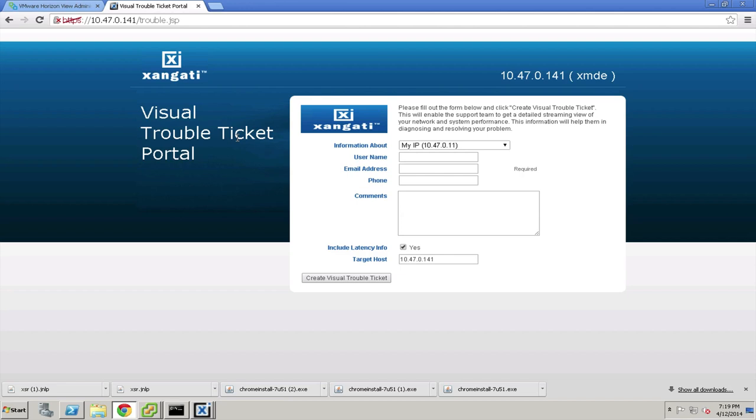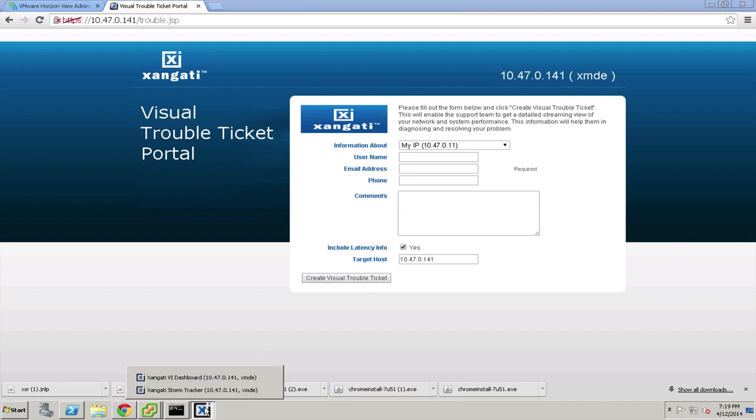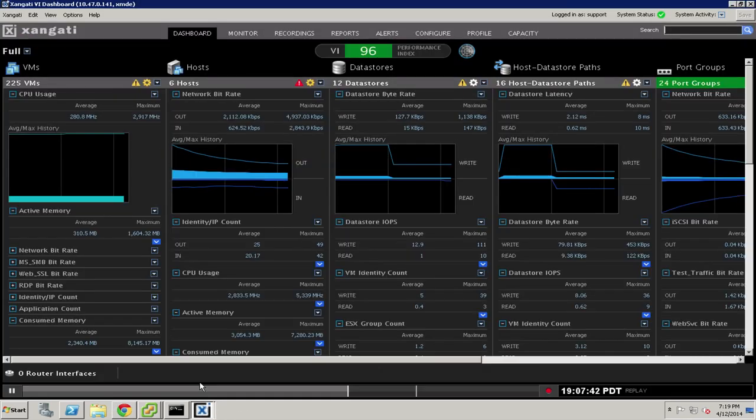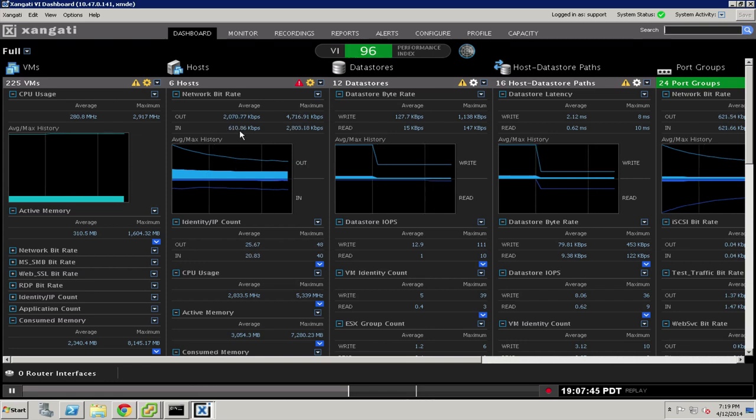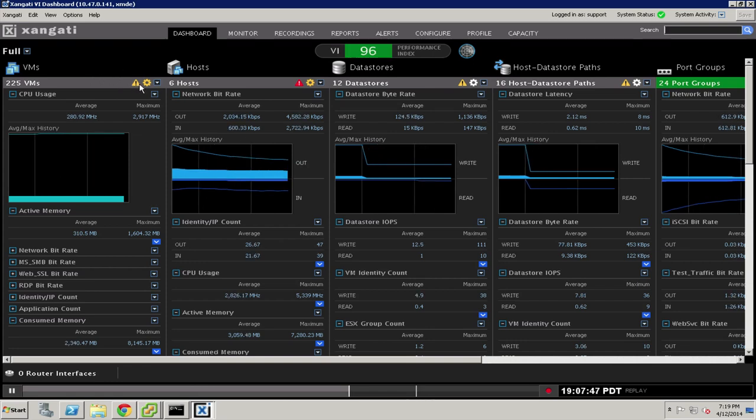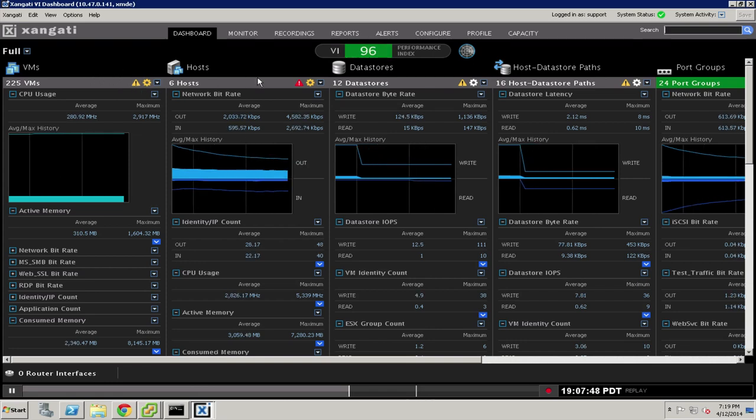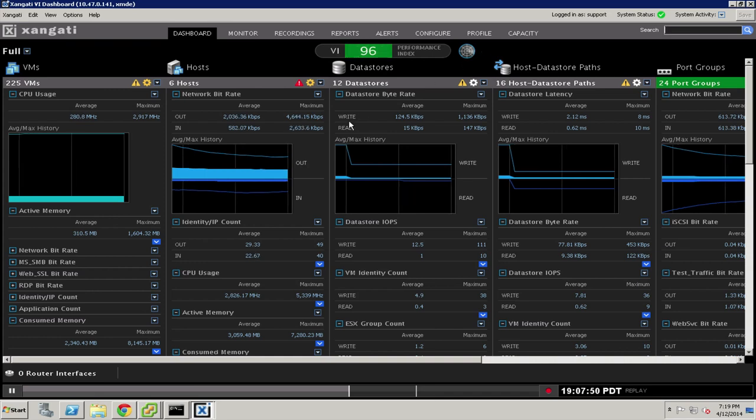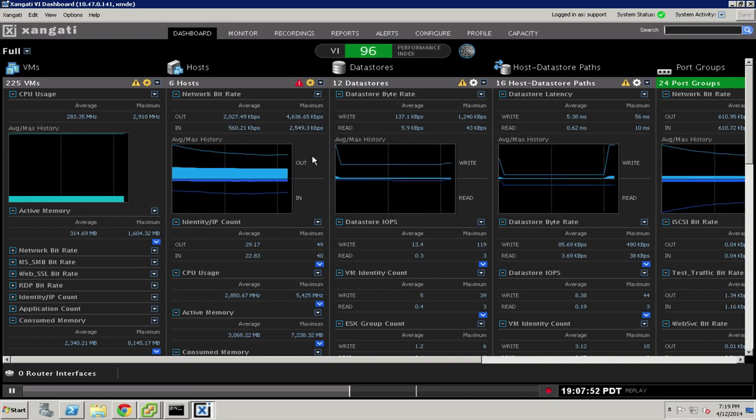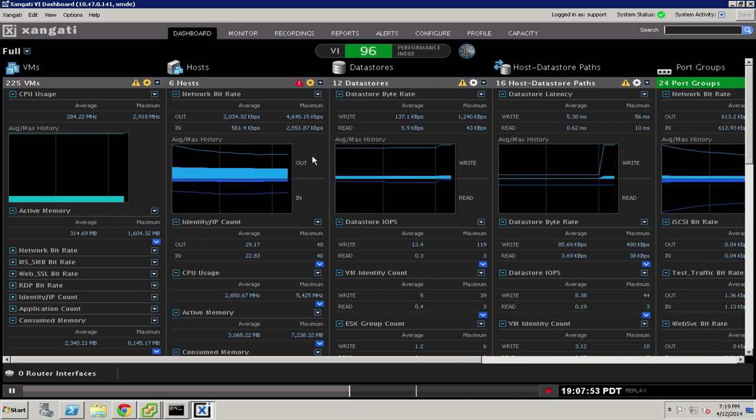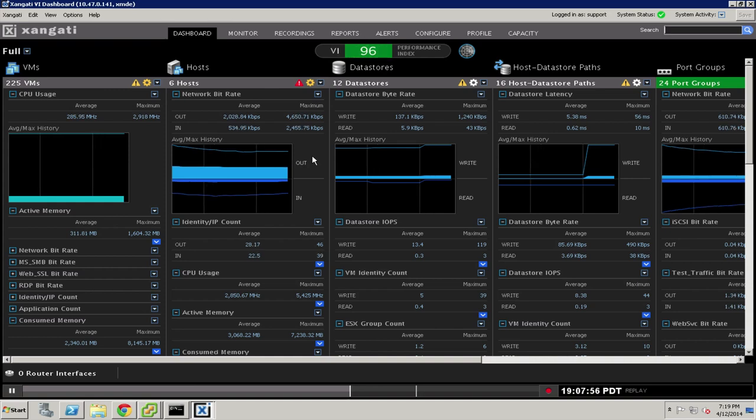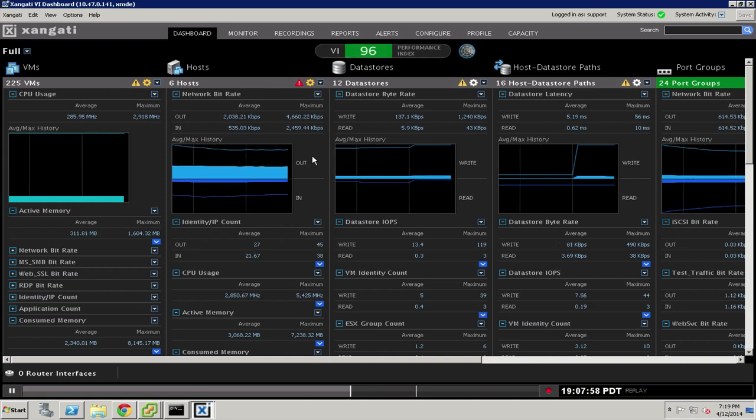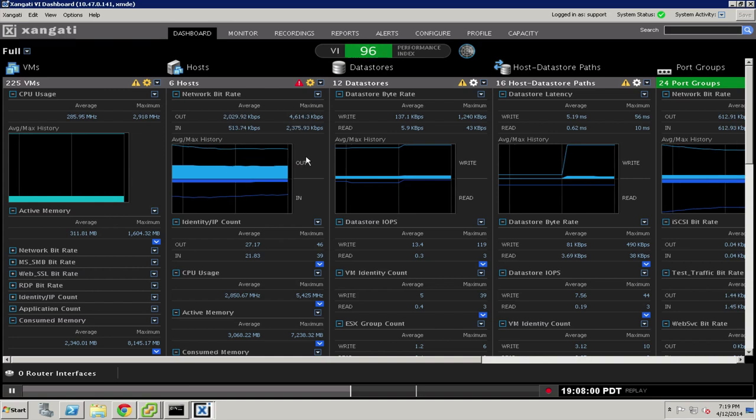The Visual Trouble Ticket is a powerful tool that enables server owners to file their own recordings. So there may be people inside of the IT department that don't have access to the Zangati appliance, and it's not their responsibility to manage the virtual environment. But if they have a problem with their server, perhaps finding it slow or finding reports hard to run or whatever their situation is, when they click the Create Visual Trouble Ticket button, back on the Zangati appliance, we will make a 15-minute recording with a 1-minute pre-roll buffer of all of the conditions surrounding that VM, just like an alert recording or a storm recording.